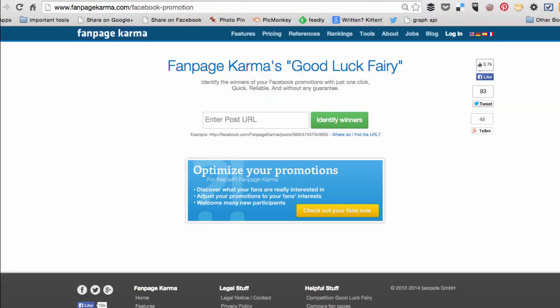If you run a successful competition on your Facebook timeline it can be really hard to pick a winner, particularly if you have hundreds of entries. I'm going to show you three tools that can make picking that winner a lot easier.